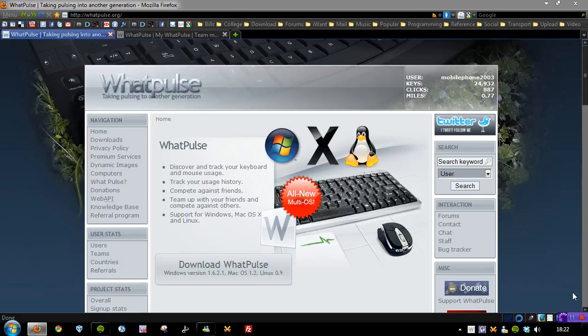Hi guys, this is a video for dunceweb.com on a free program called WhatPulse. I'd like to thank KidGuru for finding and allowing me to make a video on this.